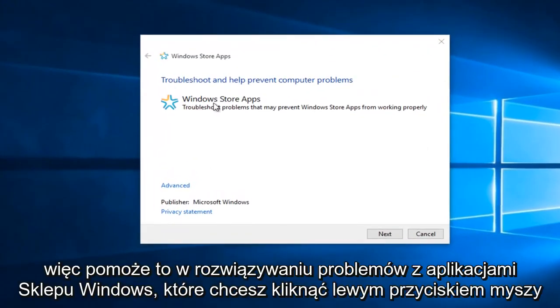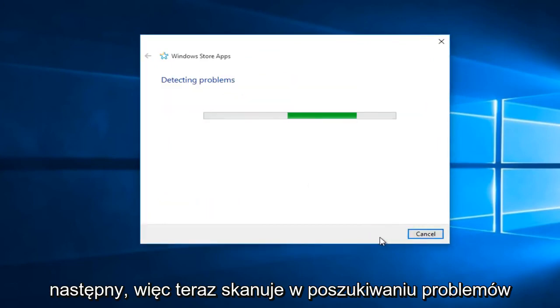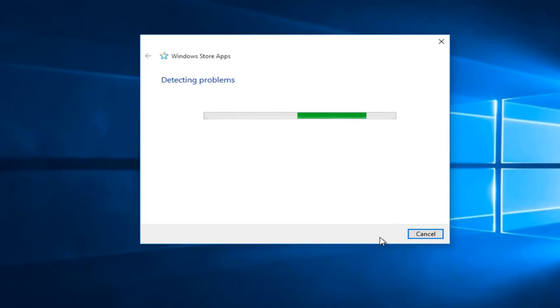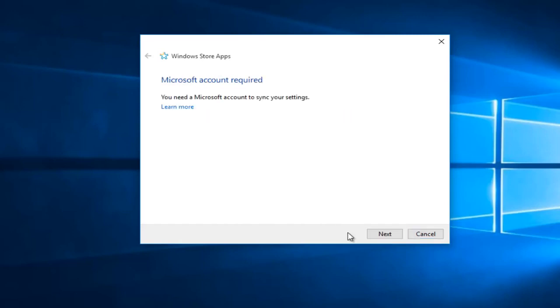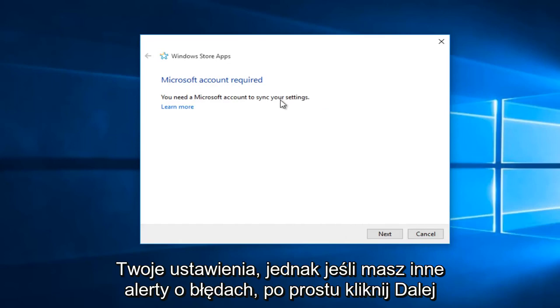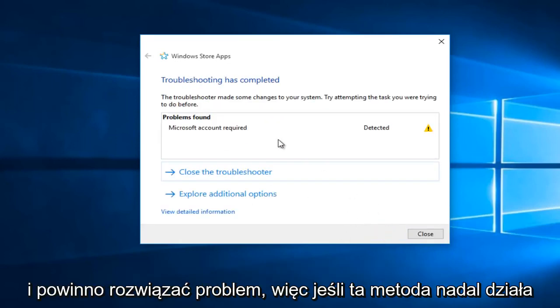This will help troubleshoot Windows Store apps. Click on Next. Right now it will scan for issues. It's just telling me that a Microsoft account is required to sync your settings. However, if you have any other error alerts, just click Next and it should resolve the issue.